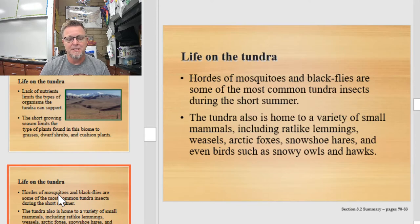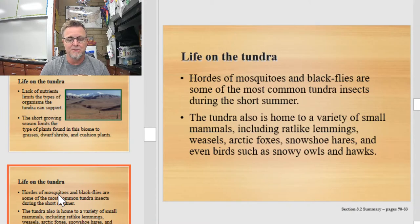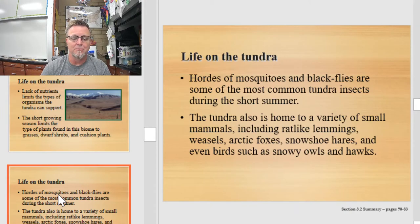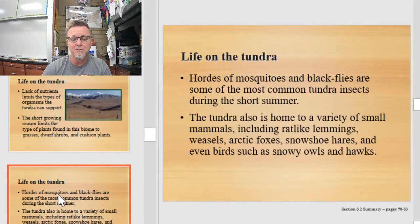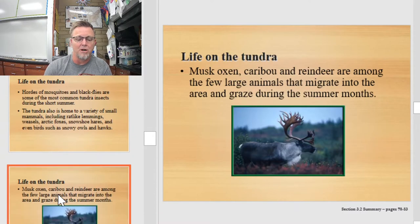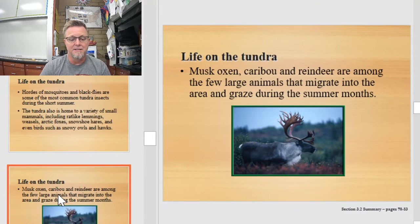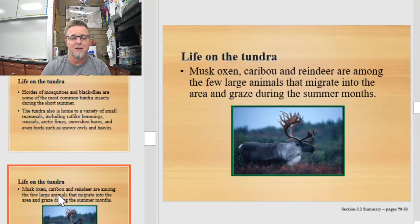Hordes of mosquitoes and black flies are some of the most common tundra insects during the short summer. The tundra is also home to small mammals including rat-like lemmings, weasels, arctic fox, snowshoe hare, and birds such as the snowy owl and hawk. Musk oxen, caribou, and reindeer are amongst the few large animals that might migrate to the area and graze during the summer months.